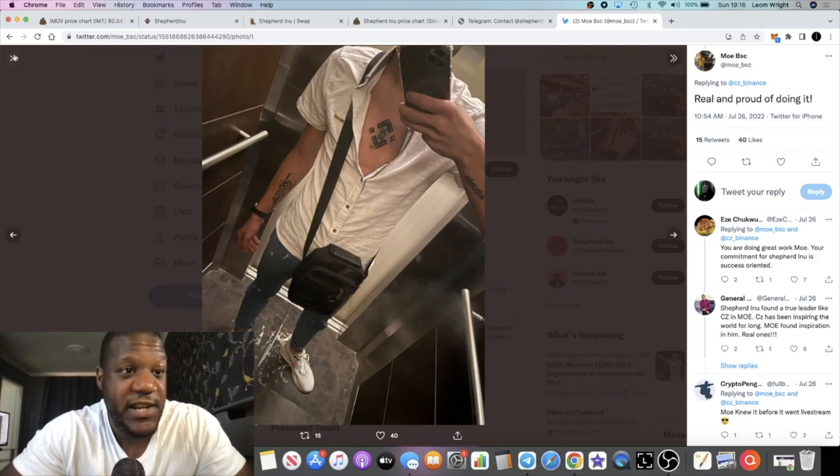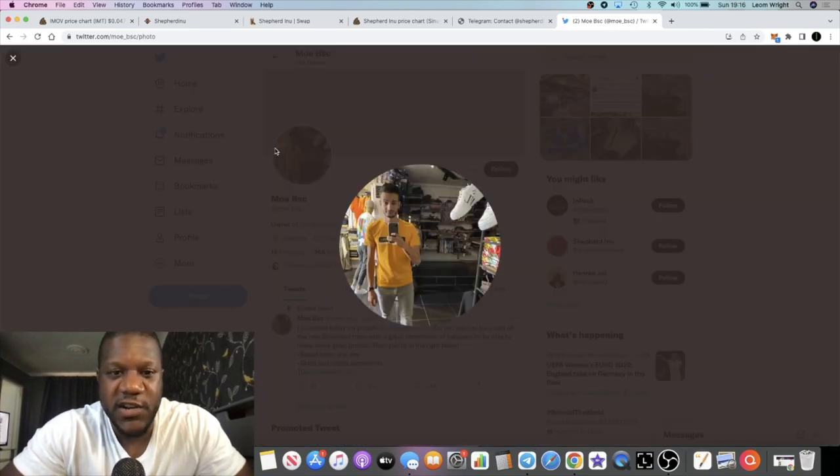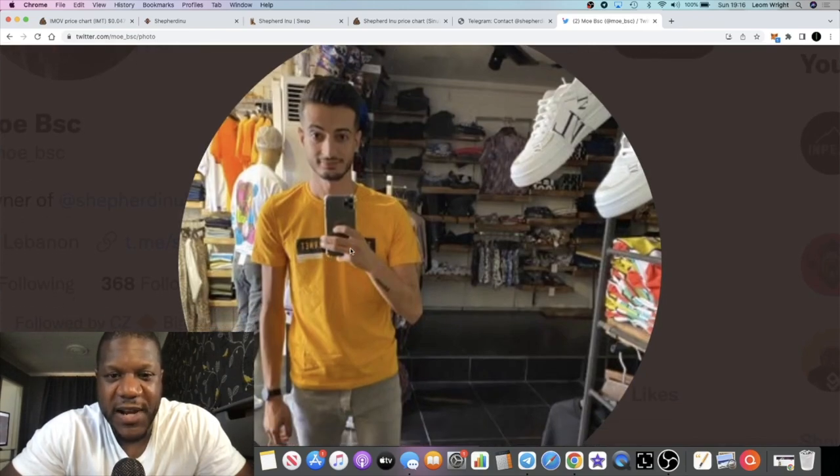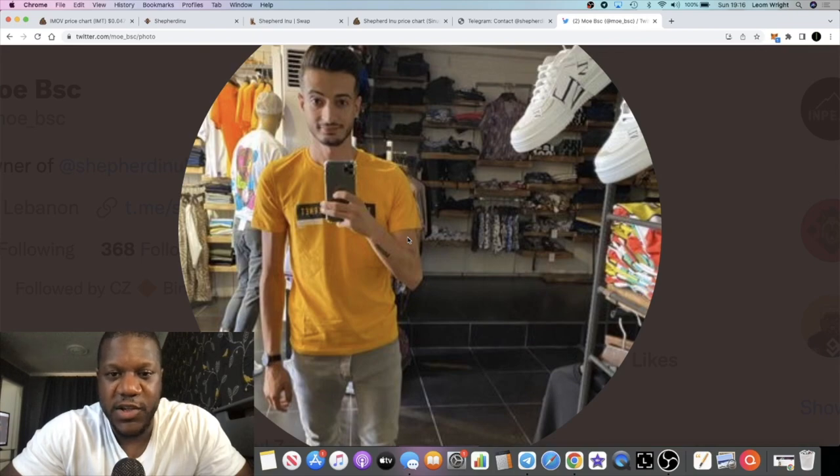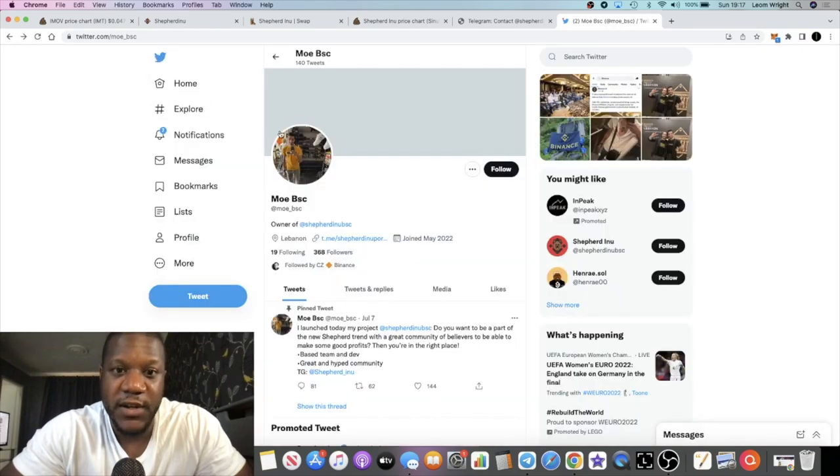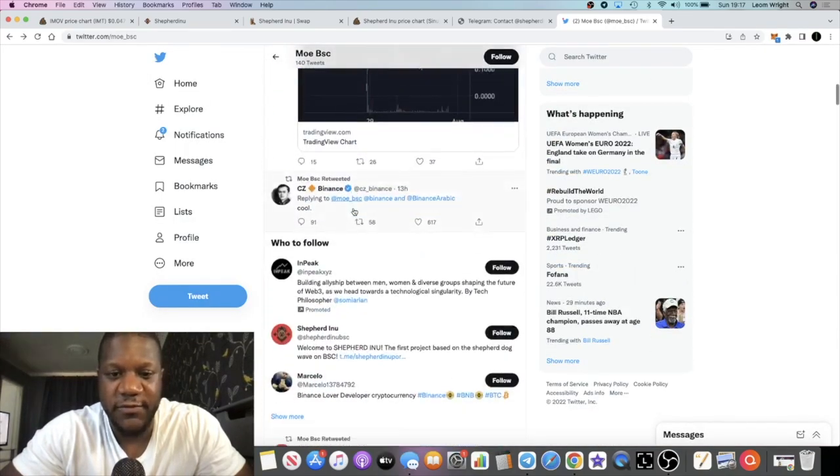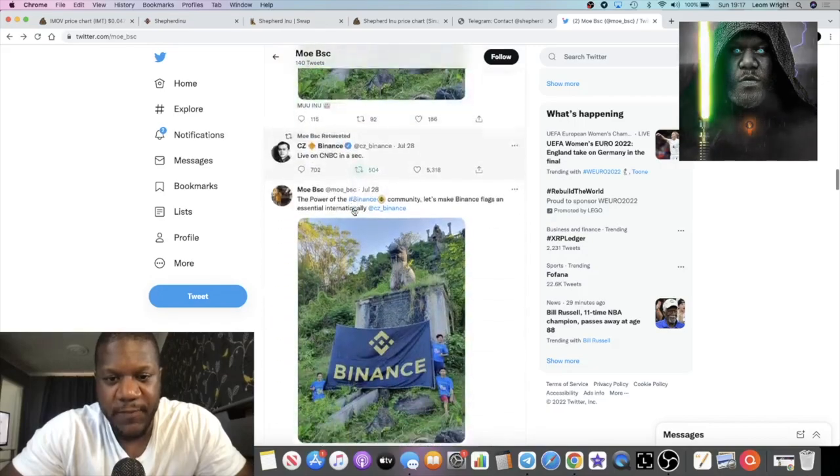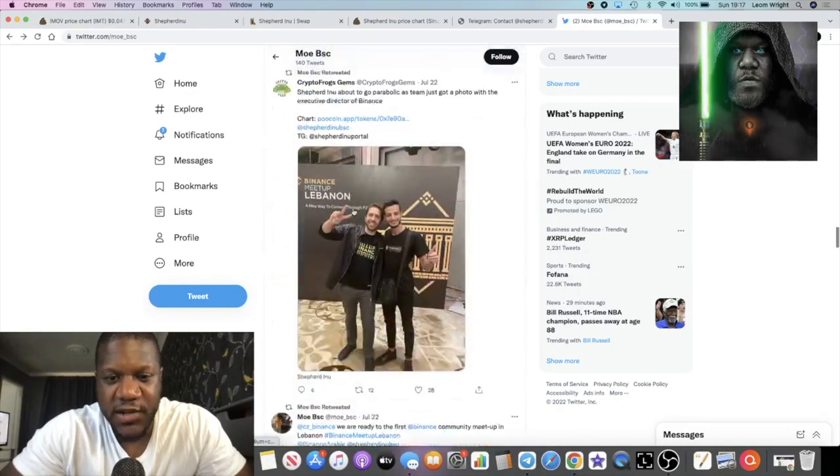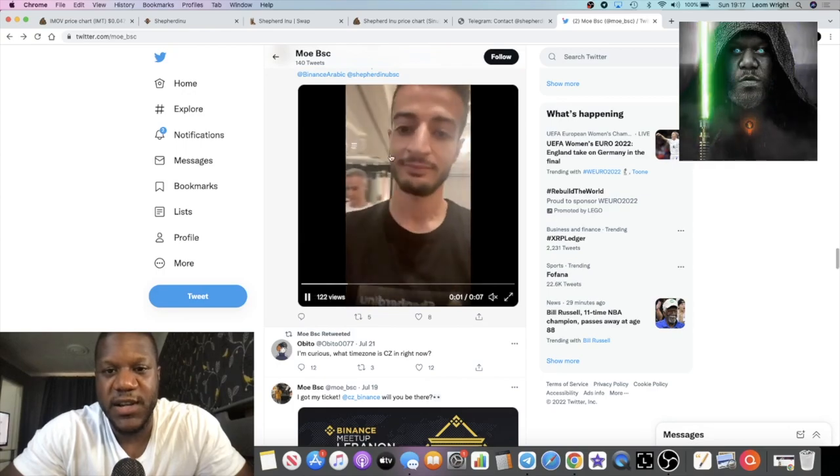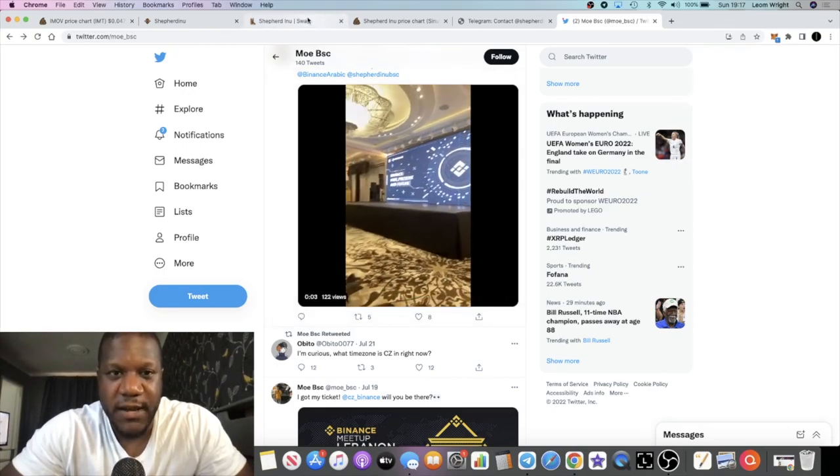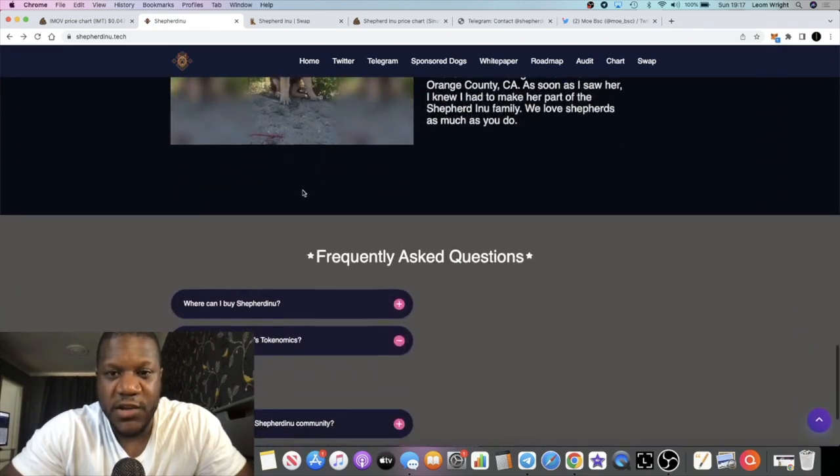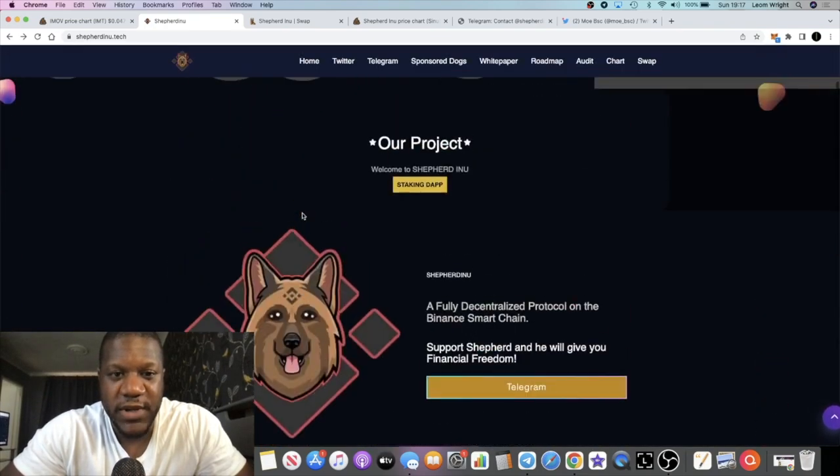This guy is a dox dev and I don't expect him to be rug pulling any project being such a super fan of Binance. To get a tattoo of Binance on your chest you've got to be a super fan. This guy's busy on Twitter and he's trying to make those connections and he started his own project which is this one, the Shepherd Inu.